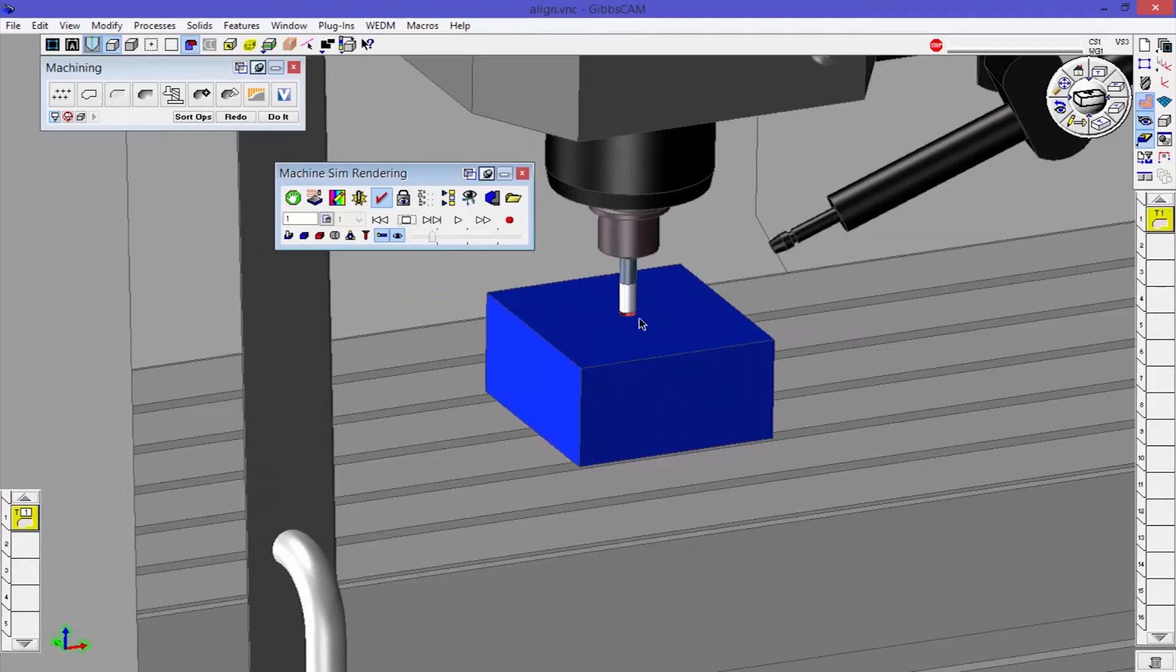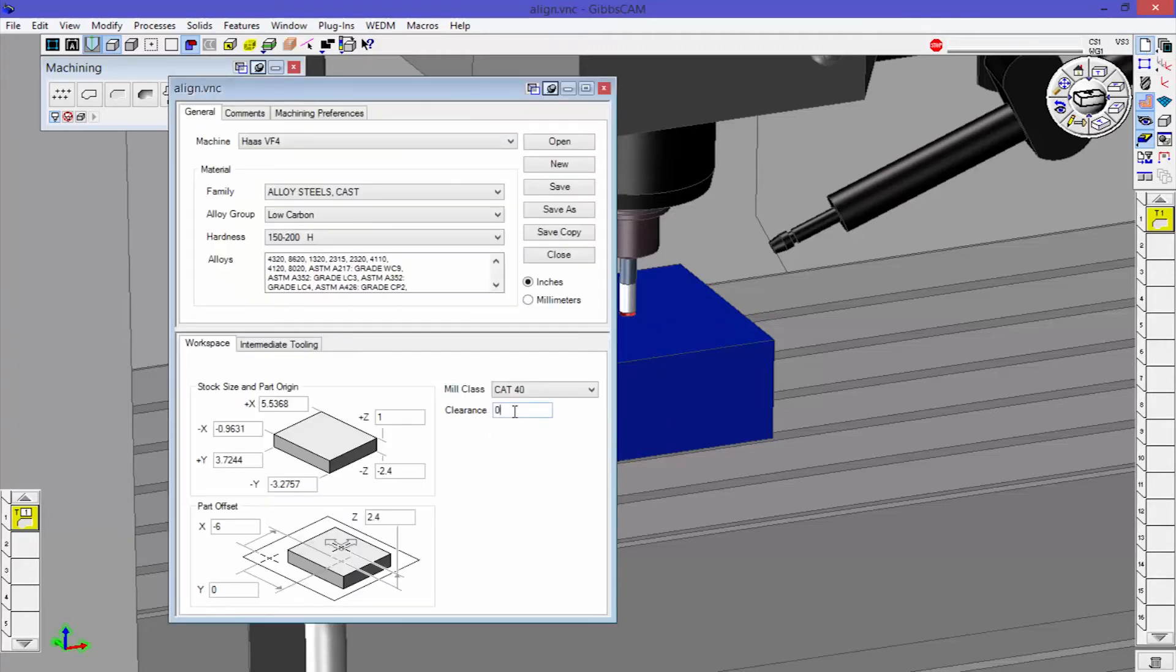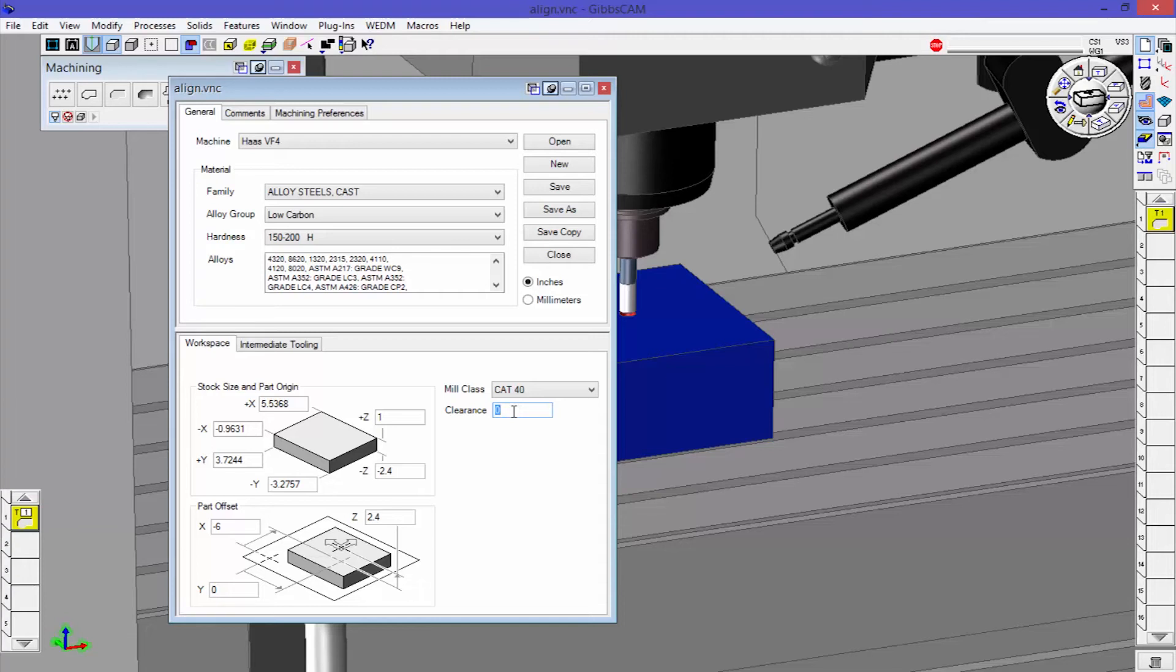That is set by this clearance right here. This is the master clearance. This is the clearance that the machine is going to return to for tool changes or going in between drilling cycles. This is where it's going to go in between operations.